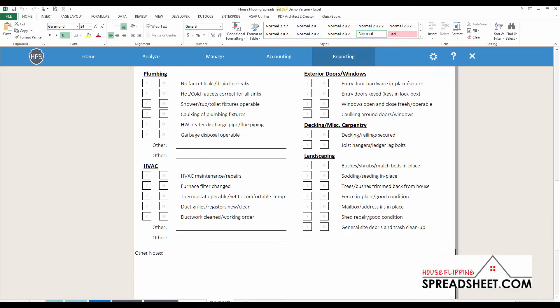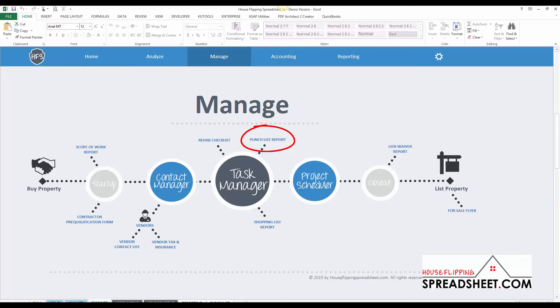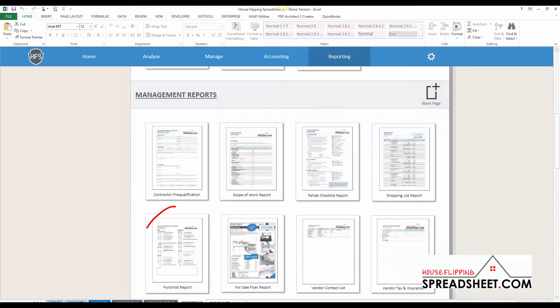To host an open house, to access the punch list report you can navigate to the manage dashboard or you can access the report from the reporting dashboard.